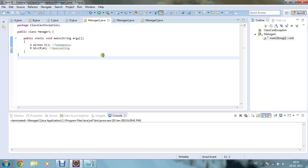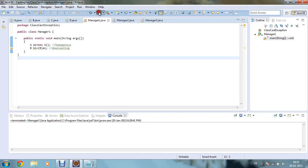In my Manager1 class, I have created one object of class A — a1 equals new A. This type of declaration is called a homogeneous object declaration, because you are declaring a1 equals new A. If you declare a1 equals new B, then it will not be called homogeneous. In the second line, b1 equals (B) a1 will show you an error because A cannot be cast to type B, and it will throw a ClassCastException. So this line will show you an error.